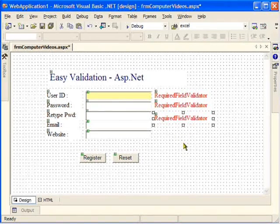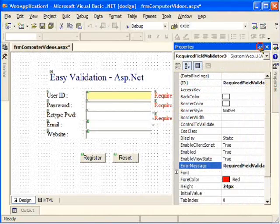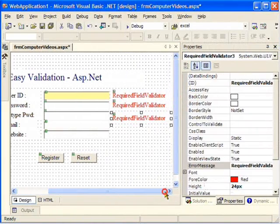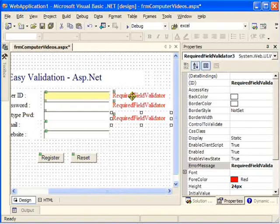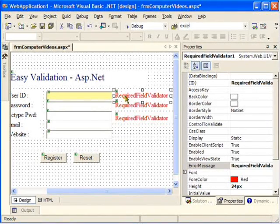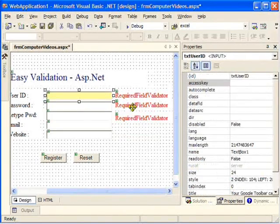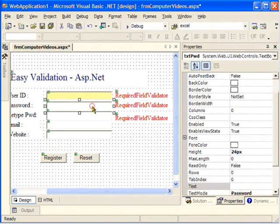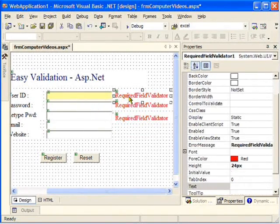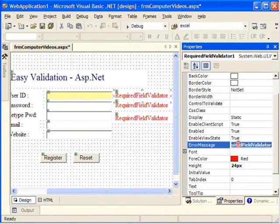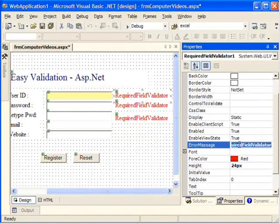You can use your arrow keys to align it. After dragging it onto the form, we'll set some properties. We need to tell this control which text box to validate. We'll click on it and go to the properties, then set the error message — what message should appear if the user does not type anything in the field.